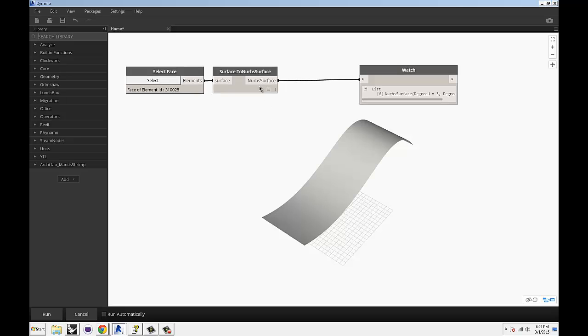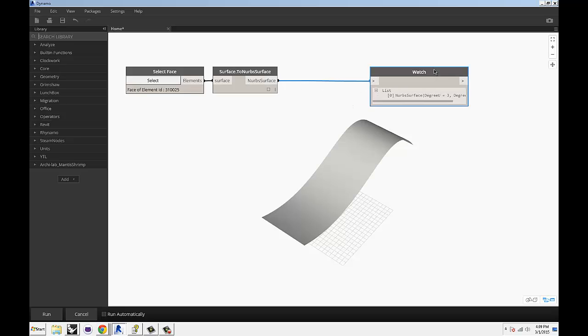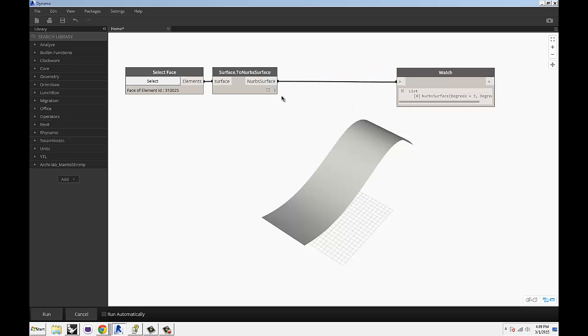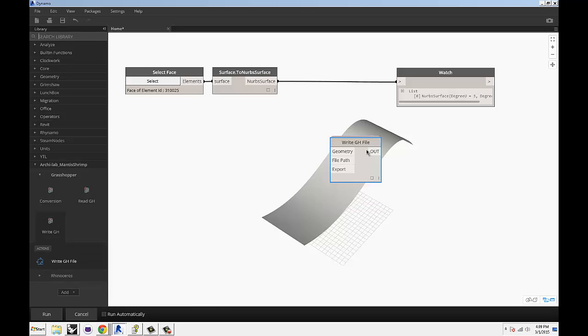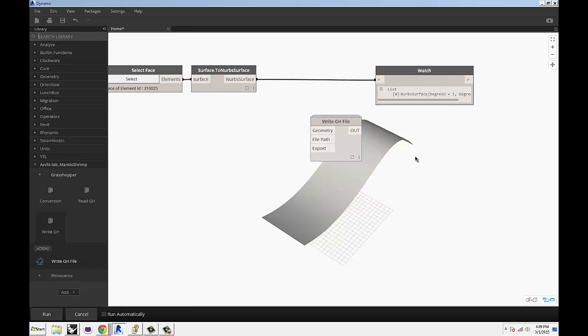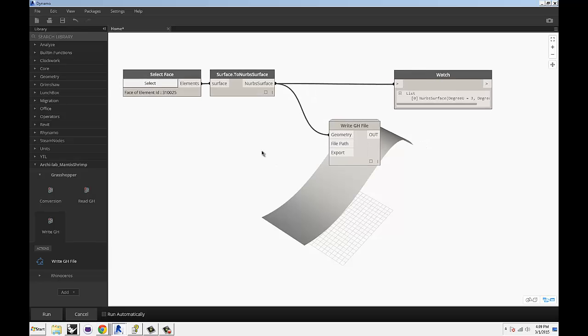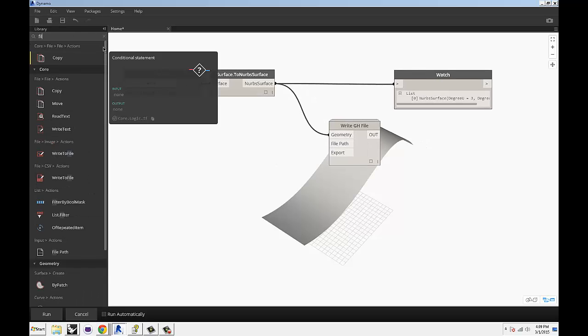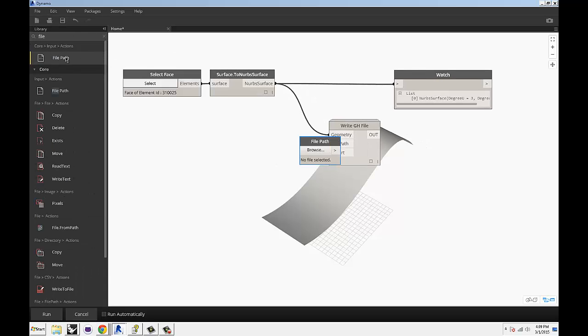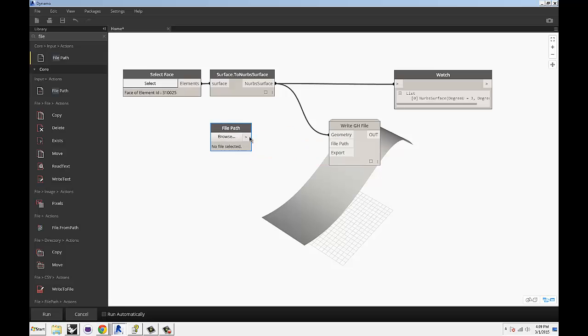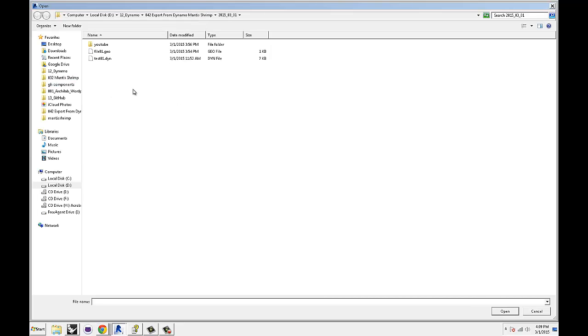So this is our NURBS surface and we're going to shoot it over to Grasshopper. So we go to Mantis Shrimp and then again, we're working with Grasshopper, not Rhino. Grasshopper, right Grasshopper. Just drop that node in. This is our geometry. And this probably sounds familiar. A file path.